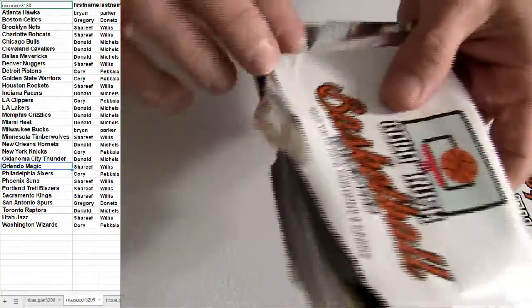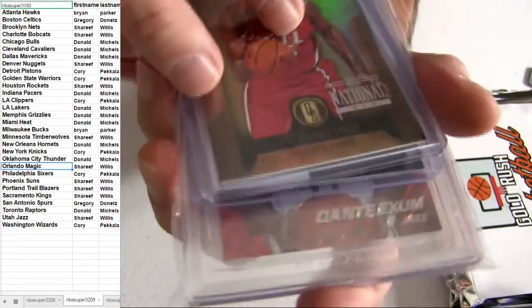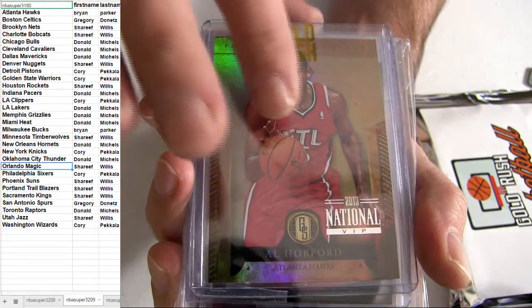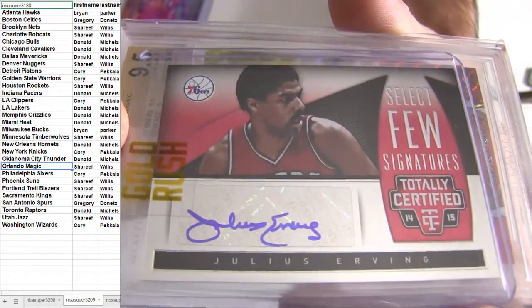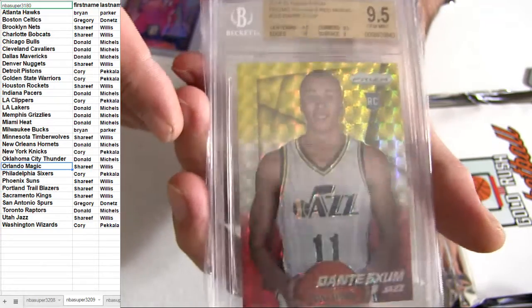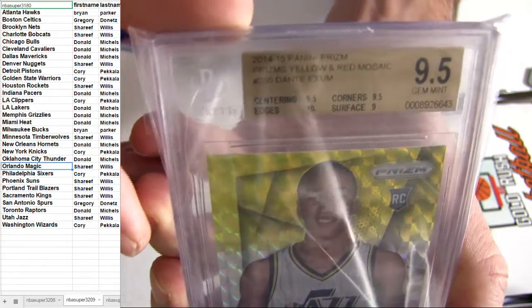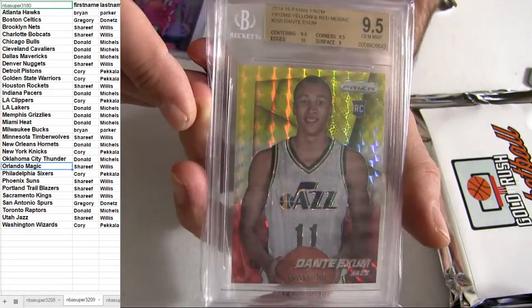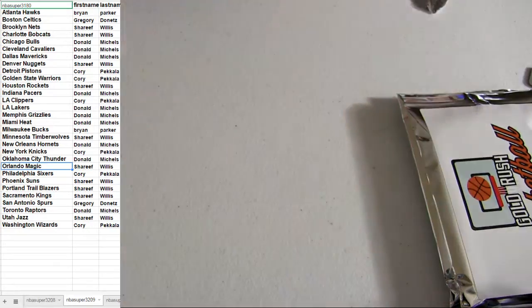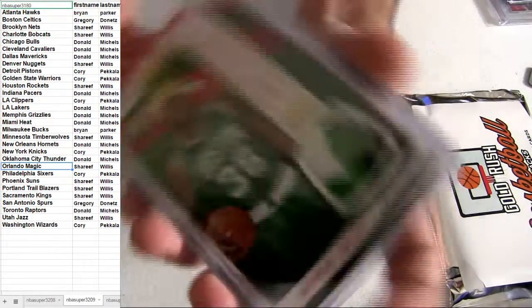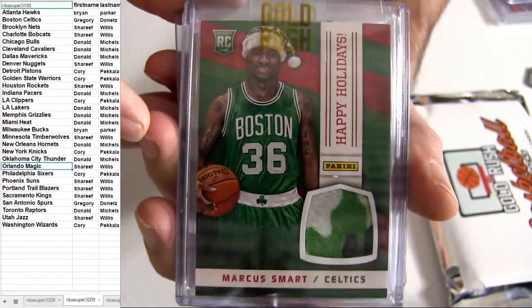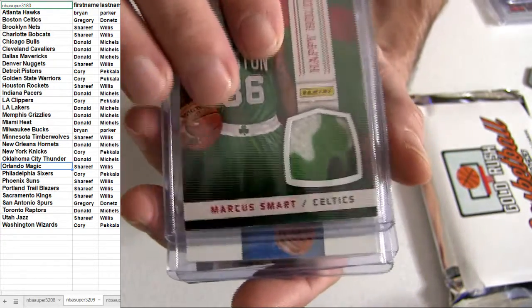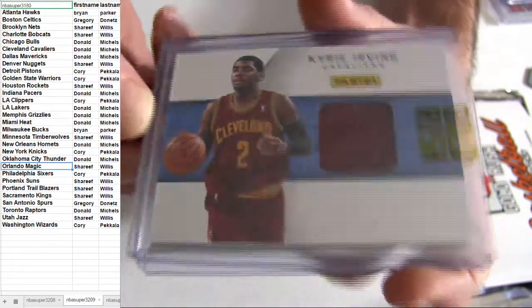It's a graded, there's a 9.5 grade in there too. Let's see what we got. Al Horford there on top, going out to the Hawks. There's our auto. Nice Dr. J, Sixers. Corey, PEK taking them, how about a graded 9.5, it's Exum, going out to Utah there for the graded 9.5. Sharie, happy holidays Boston, check that out.